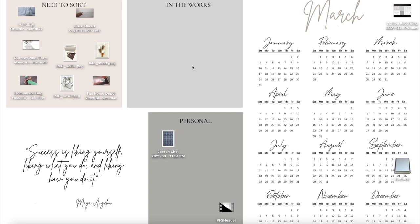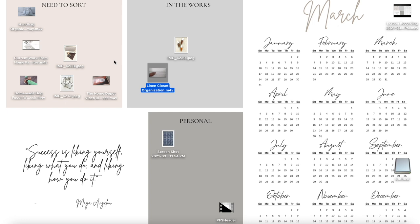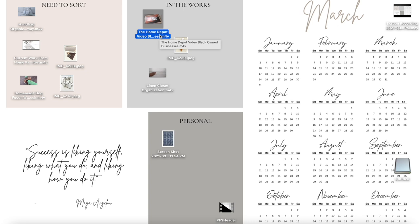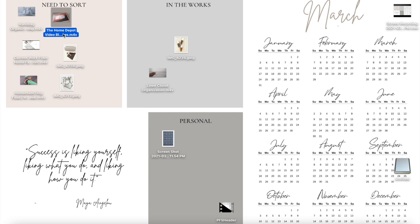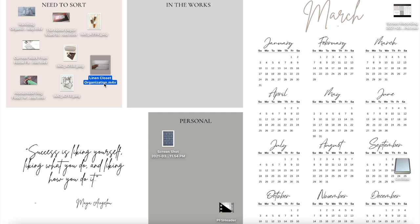I also have different sections which allow me to move my icons around depending on what they relate to. Under 'need to sort,' these are things I've worked on over the week that I need to get into their proper folders or files. A lot of times when you're working and you don't have time to put things in their files, if your desktop is organized you can just slide them over into this section, and then during your end-of-week clean out you can easily put them in their permanent folder.